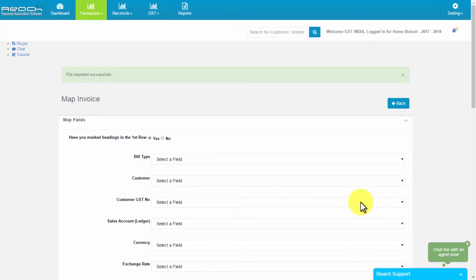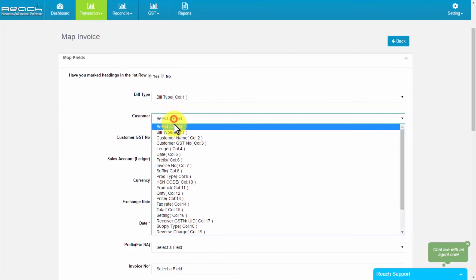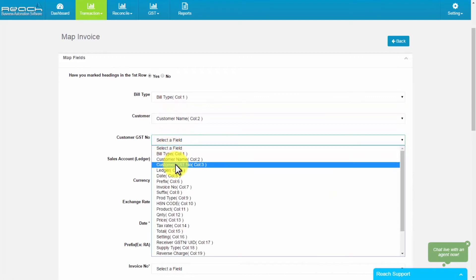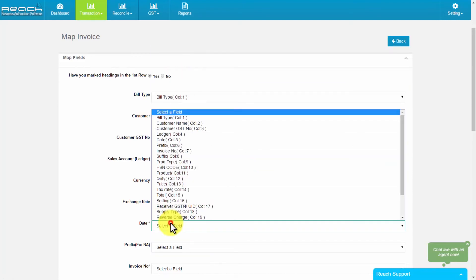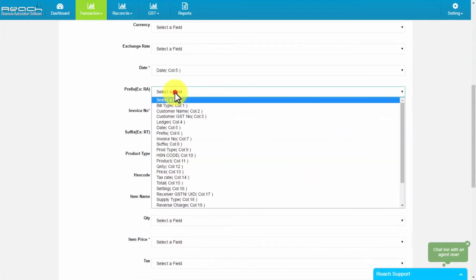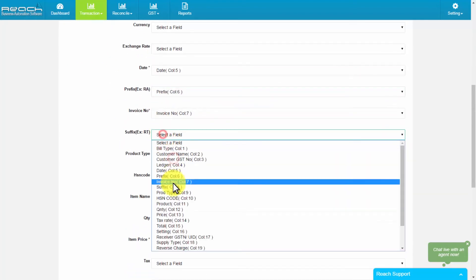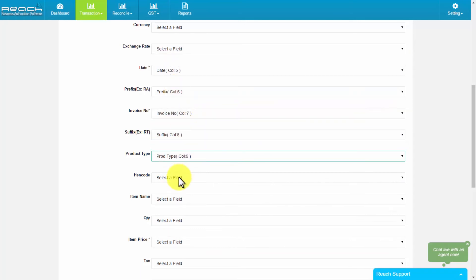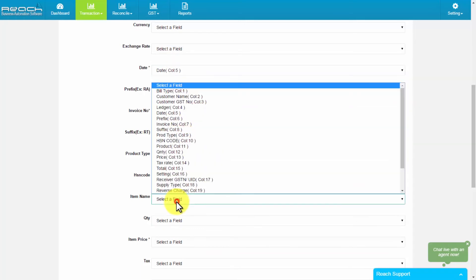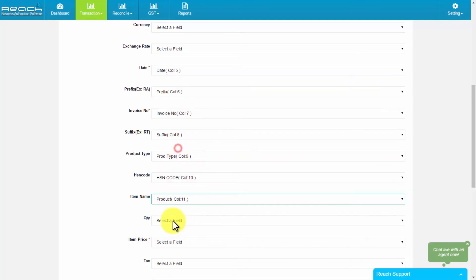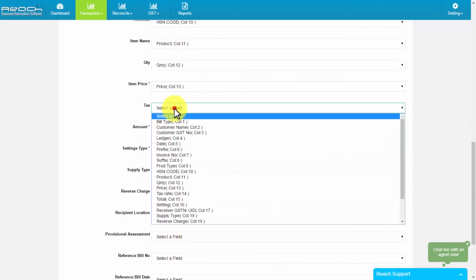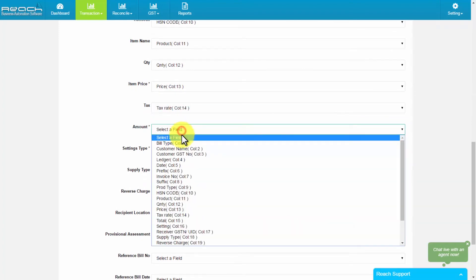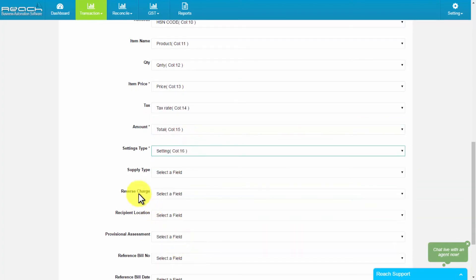Like, sales type, customer name, customer GST number, sales ledger, invoice date, prefix, invoice number, suffix, product type, HSN code or SSC code, name of the product or service, number of quantity, price, tax code, invoice total, setting type and supply type.